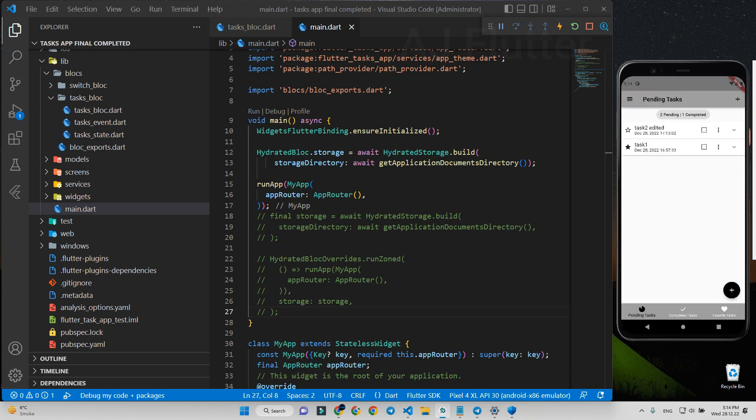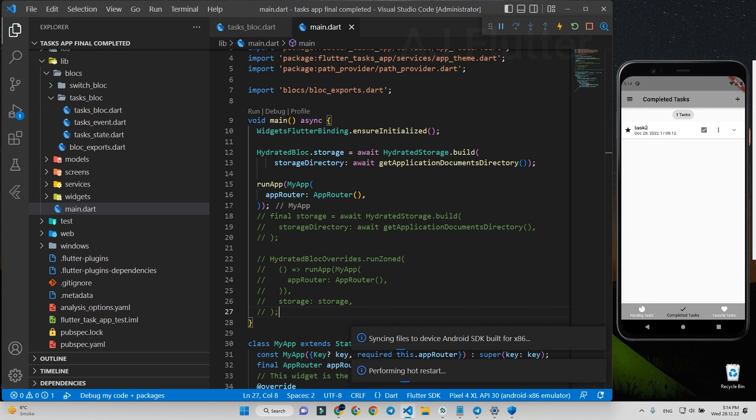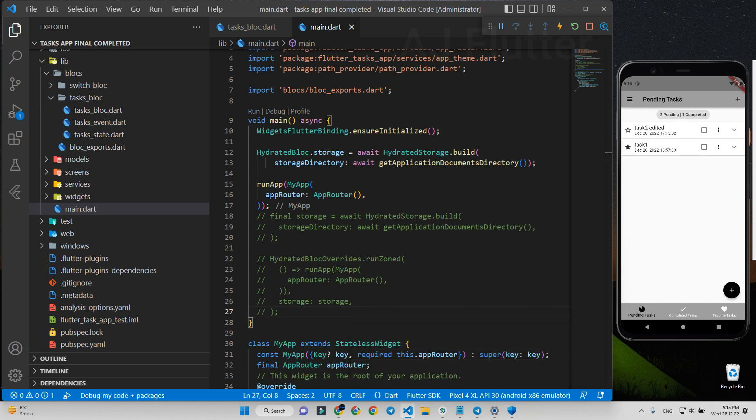As you see, nothing is disappeared. It means the hydrated block is working fine. If it didn't work with you, please check the following files and codes.